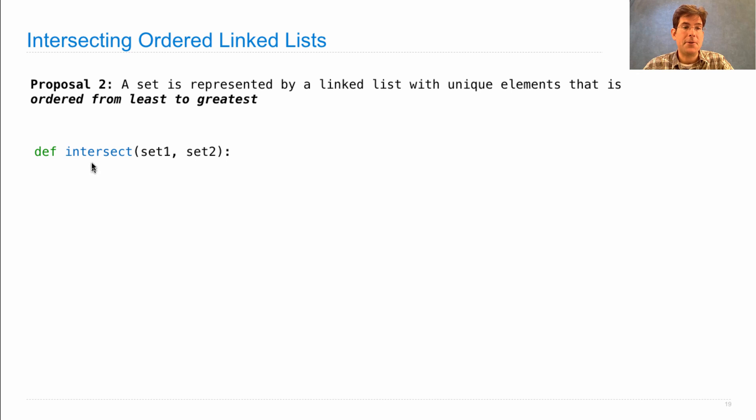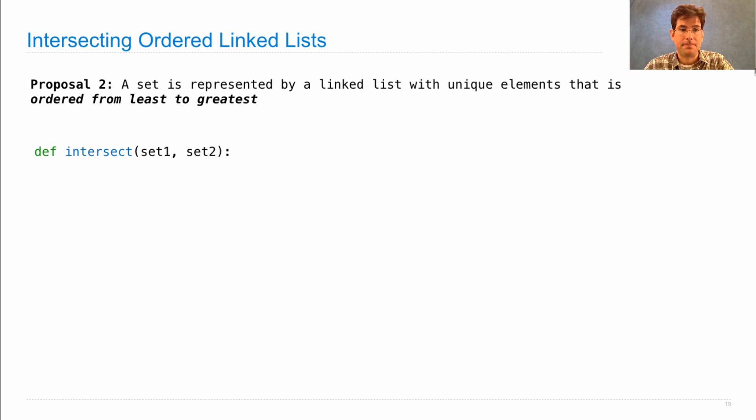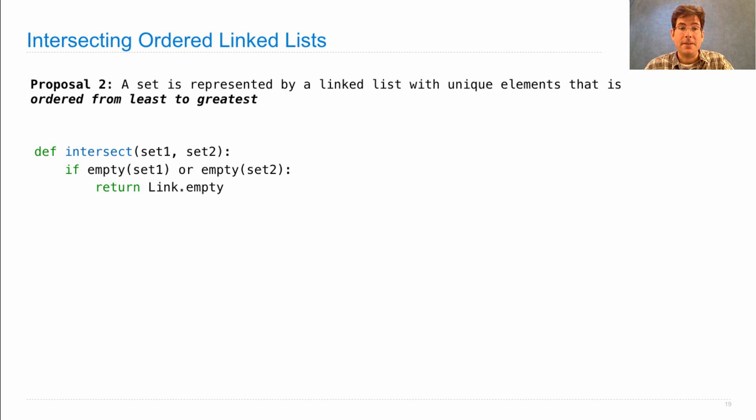Intersect creates a new linked list containing the elements that appear in both set one and set two. If set one is empty or set two is empty, then the intersection is empty.